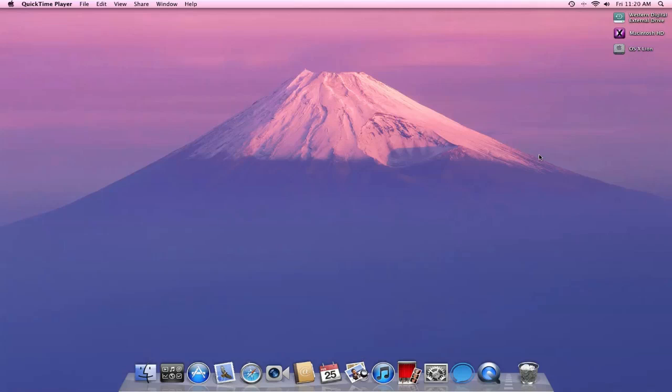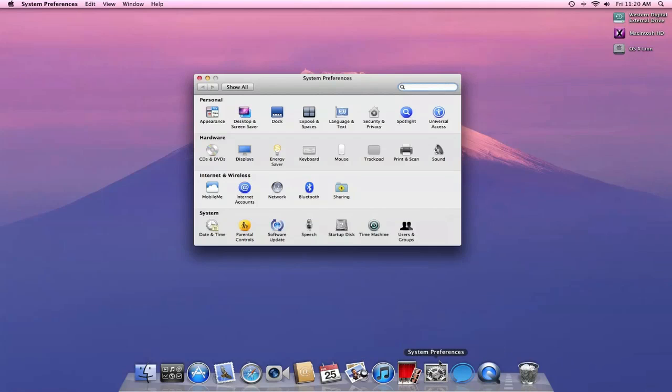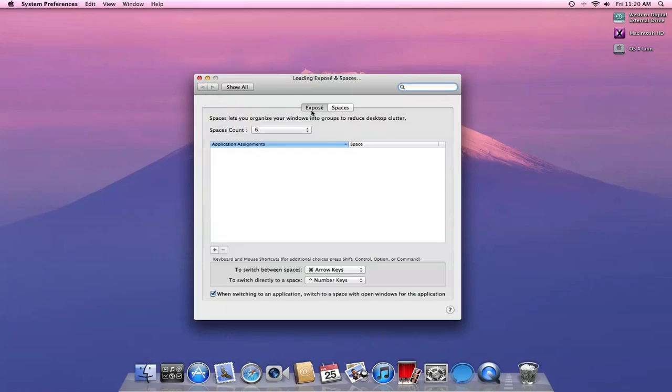I'm going to start very simple, just going with Spaces. I'm going to show you guys the options that we have for Spaces. I'm going to go into System Preferences, click on Expose and Spaces.